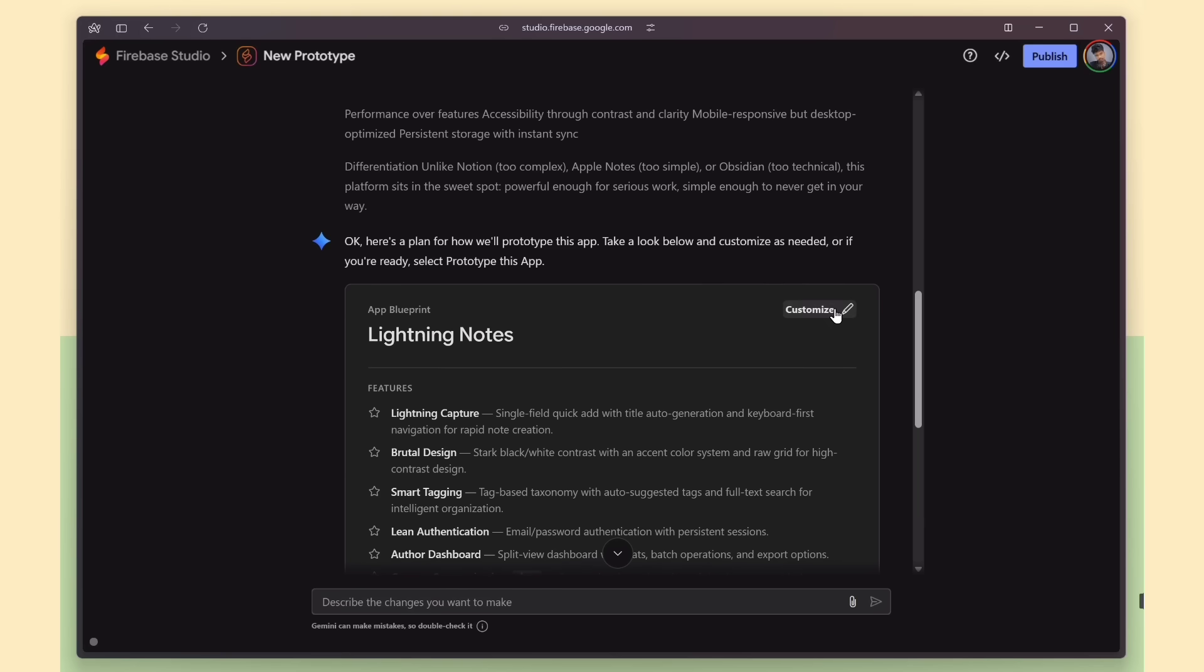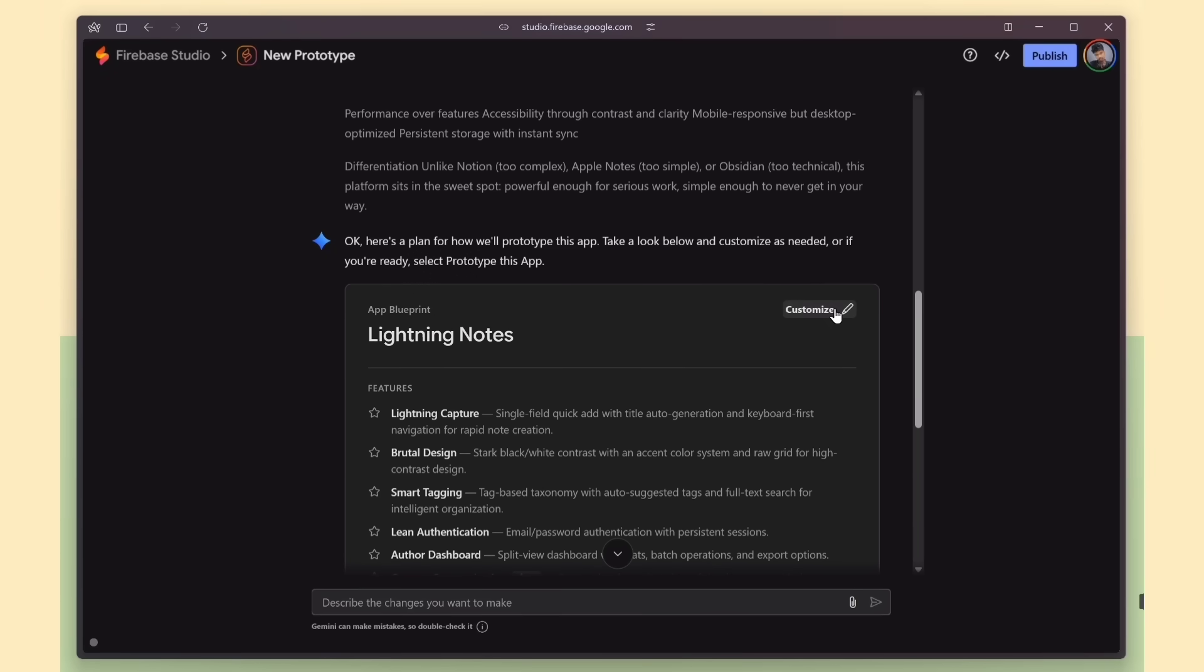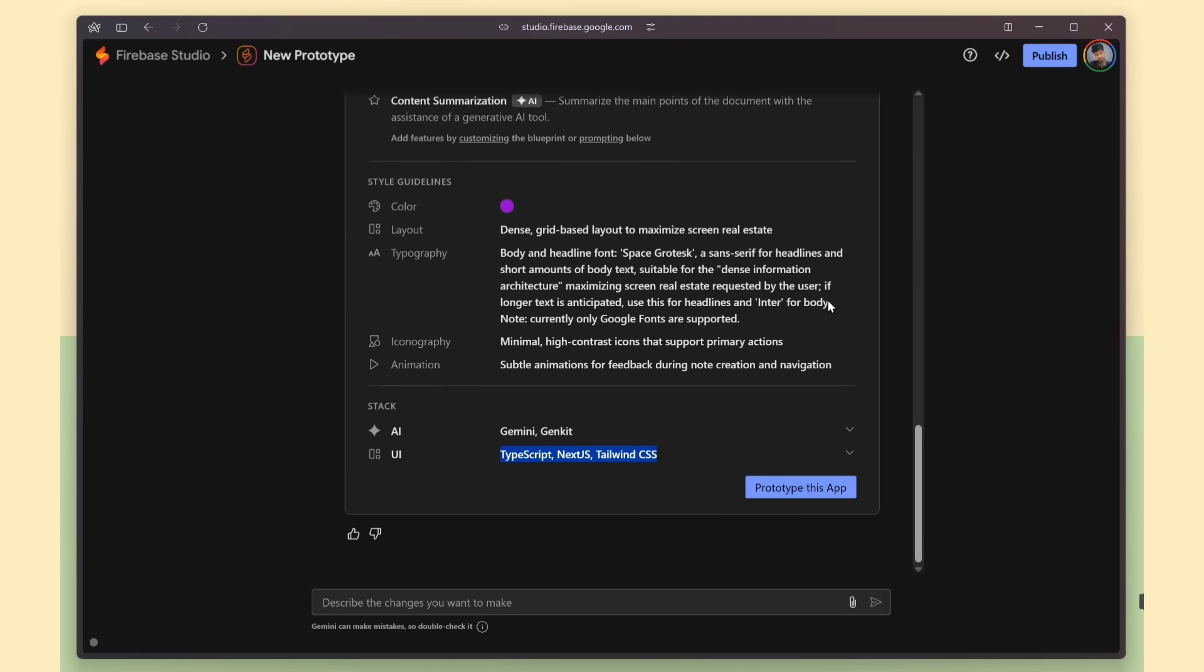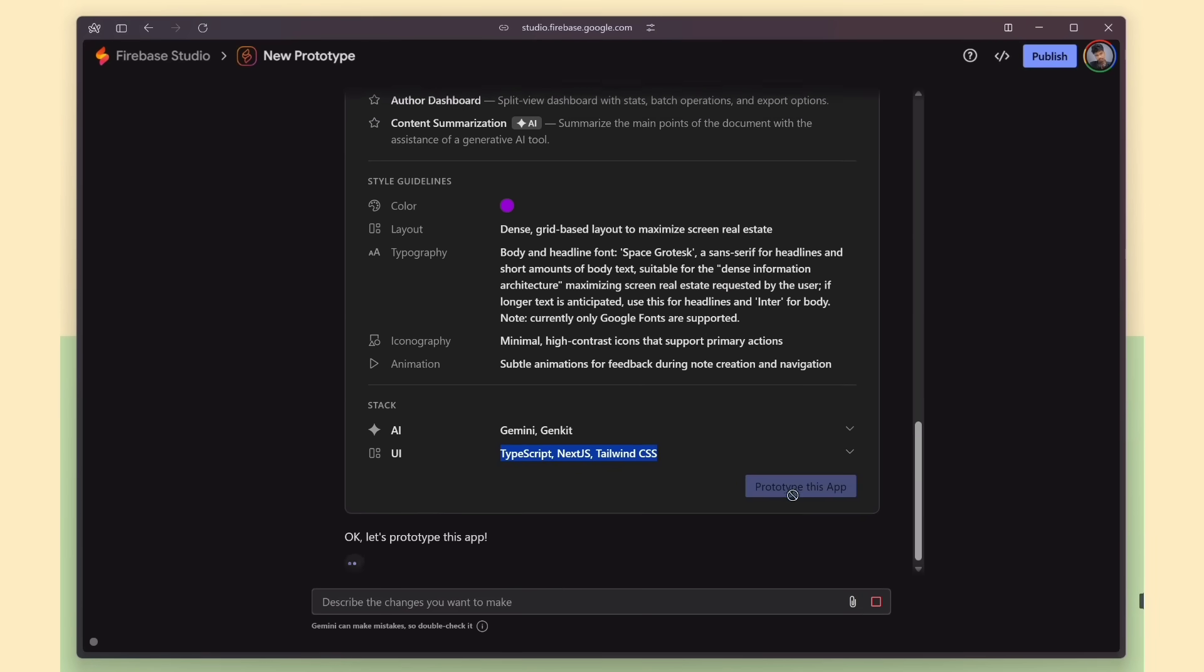If you want to customize the blueprint, you can absolutely do that. But most of the time, Firebase Studio generates a solid blueprint on its own. So I'm just going to keep everything as it is.